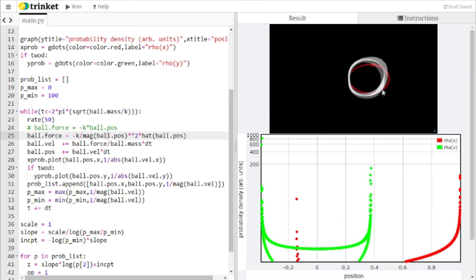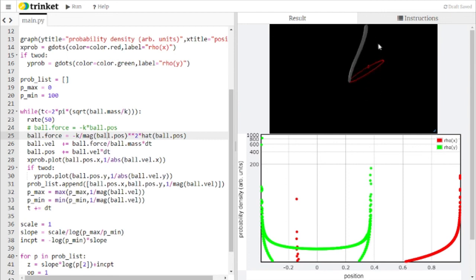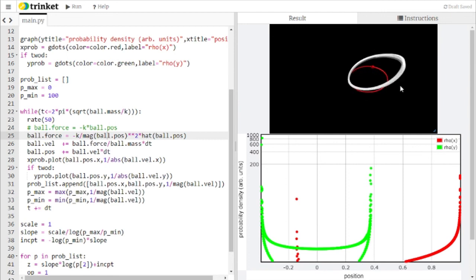A quantum mechanics version of this in two dimensions isn't available yet, but extending the code to 2D would allow a direct comparison. Thanks for watching — see you next time.